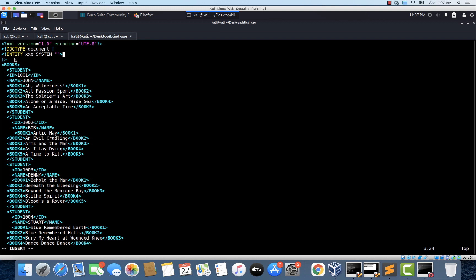Earlier we used the file scheme to read the /etc/passwd file. Now the assumption is that the application doesn't show the contents in the HTTP response, so even if you are able to read the file, the content will not be displayed to you — that's where we rely on blind injection techniques. First, let's check if the application is vulnerable. So I'm giving the IP address of my attacking machine, which is Kali Linux — 192.168.1.93 port 4444. As a last step, let's trigger this entity by replacing 'john' with &xxe;. Now let's save this file.